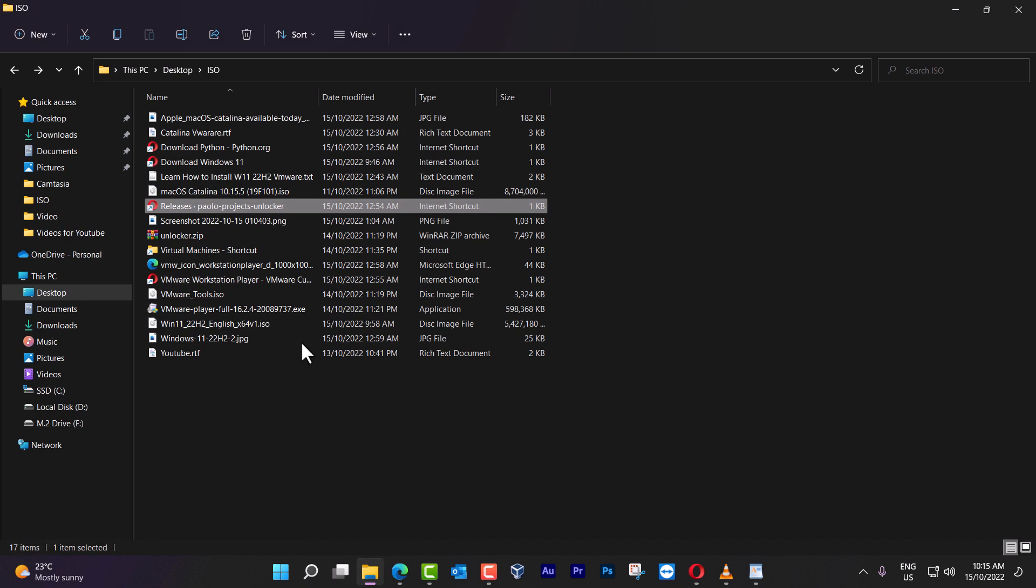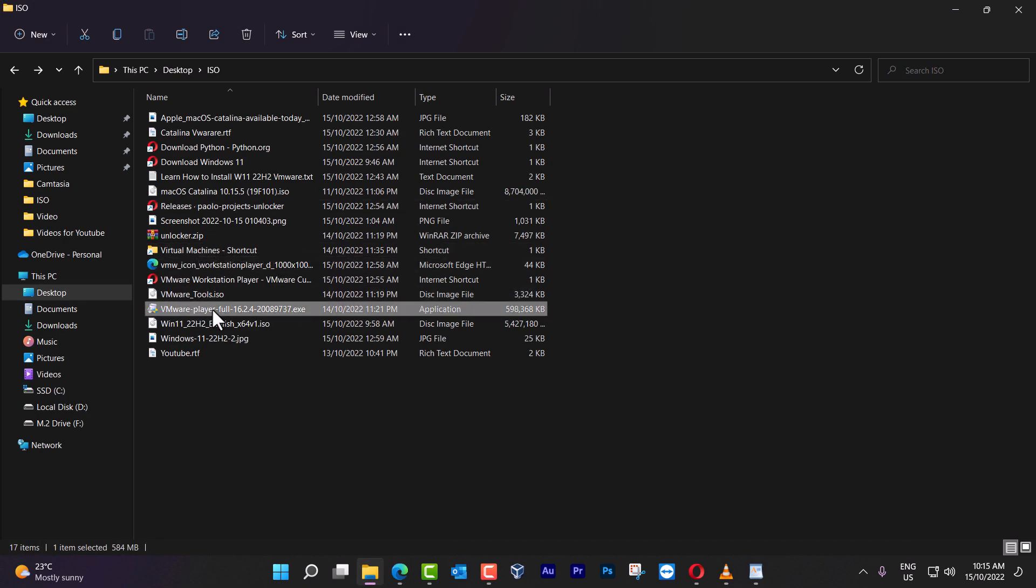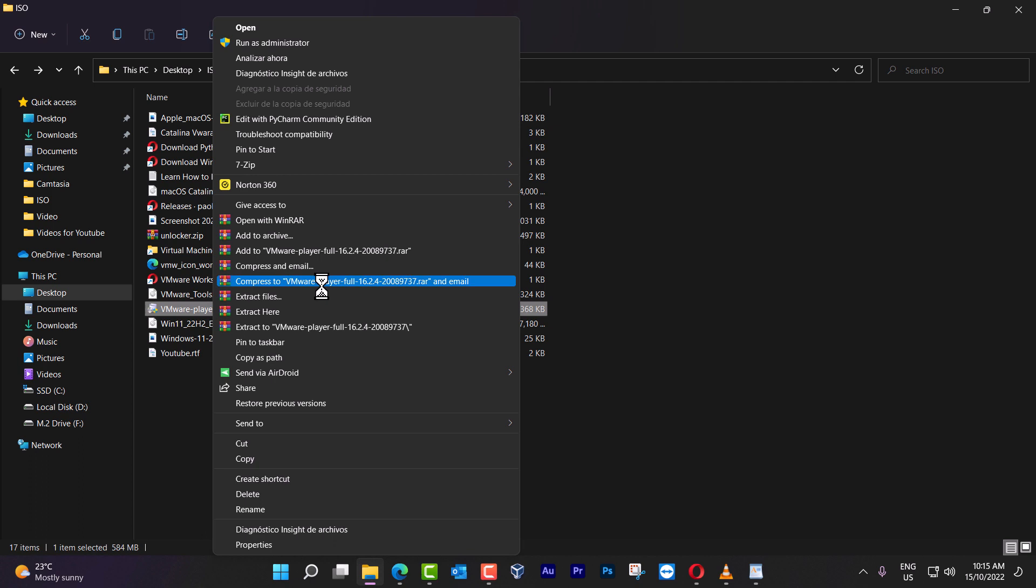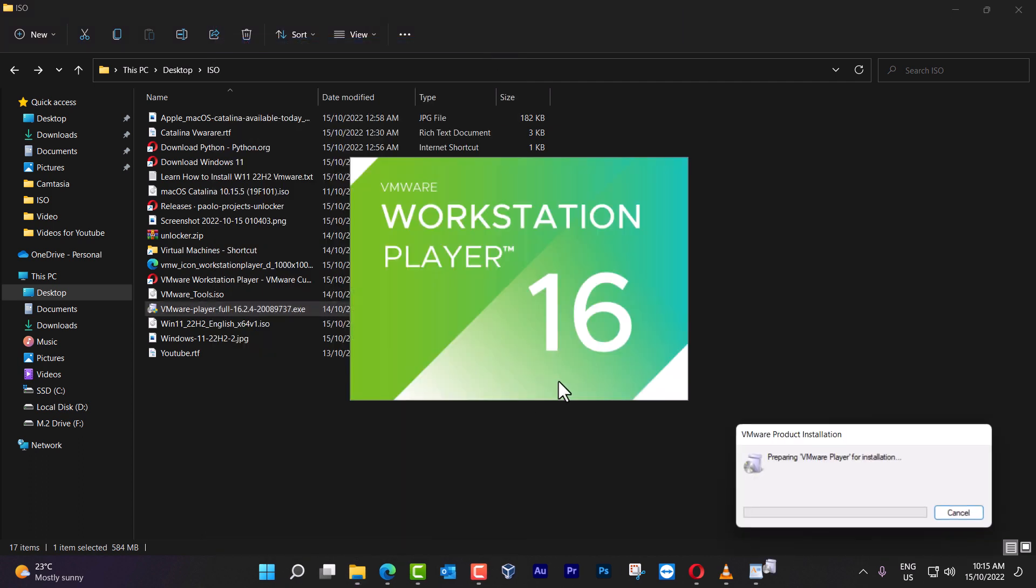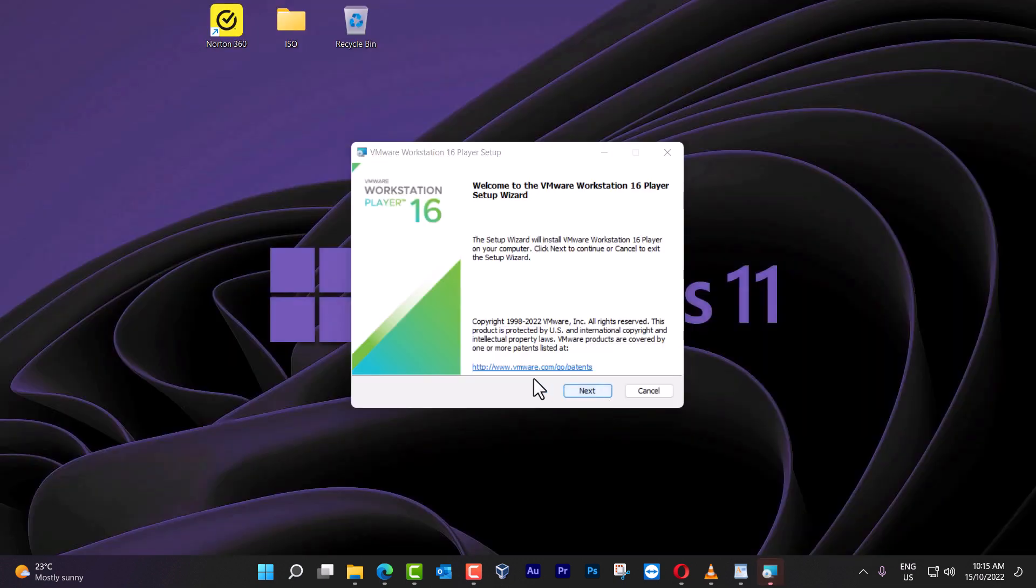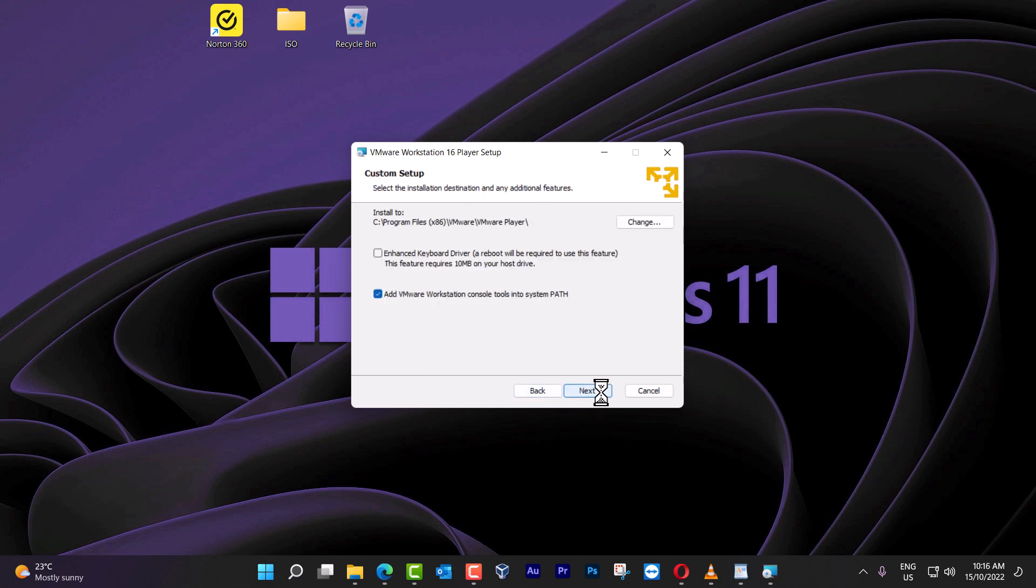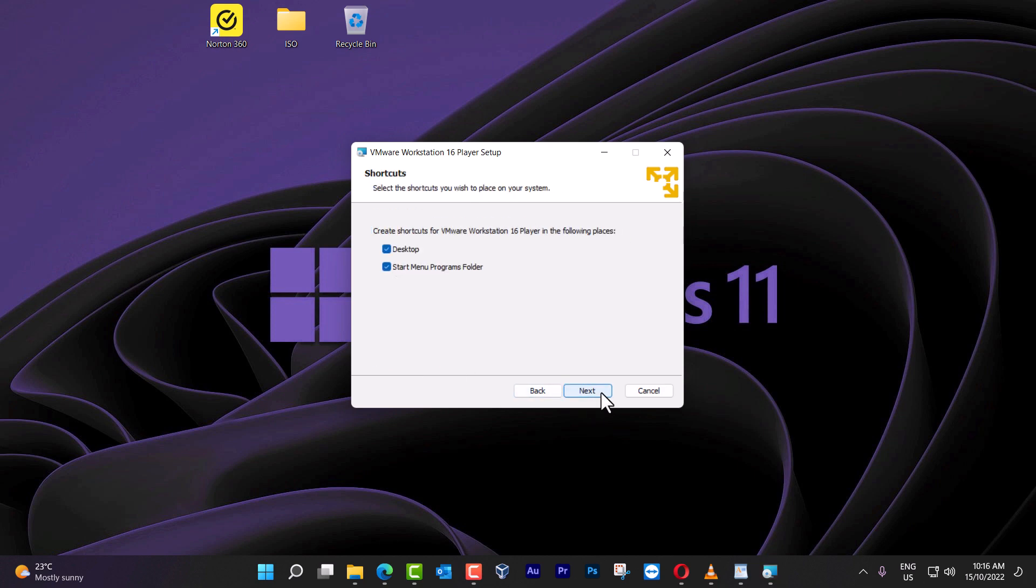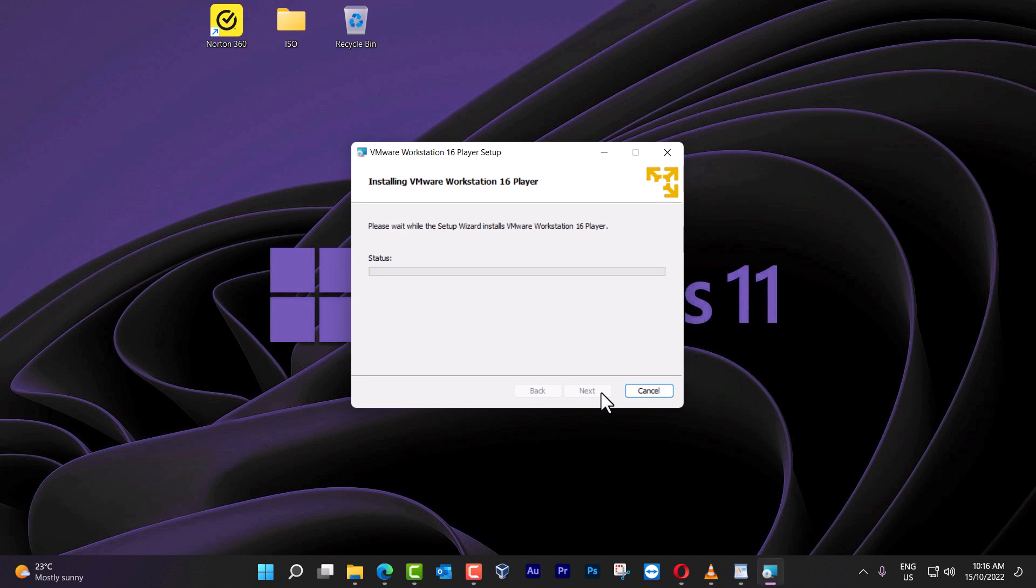Now I have it on my desktop here. I'm going to run as administrator, click yes, and then once you have this screen just follow next, accept the terms, next, install.